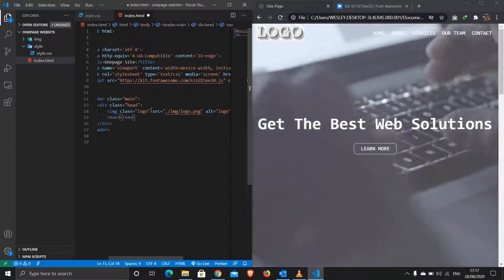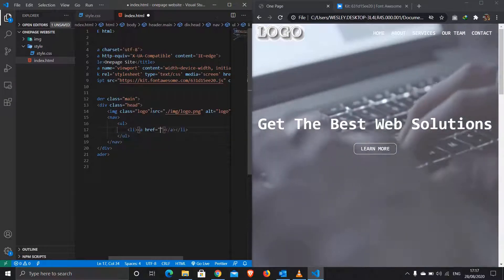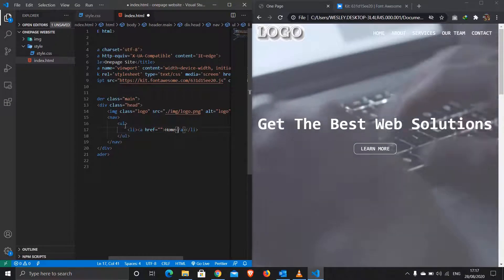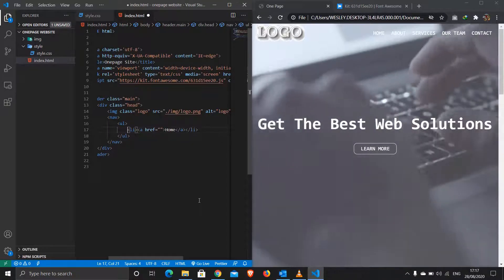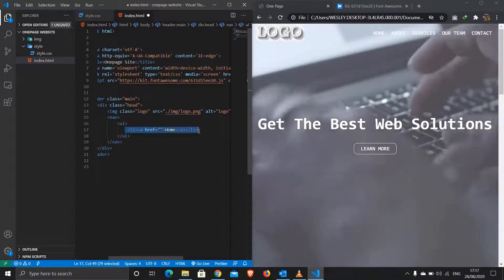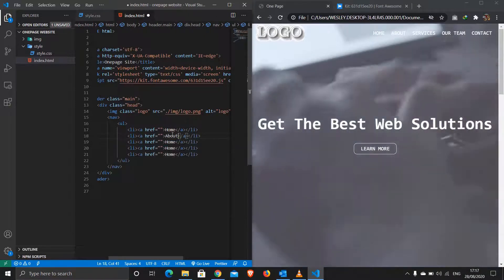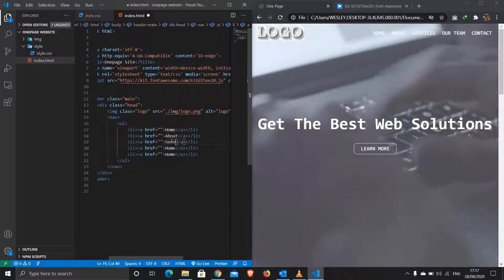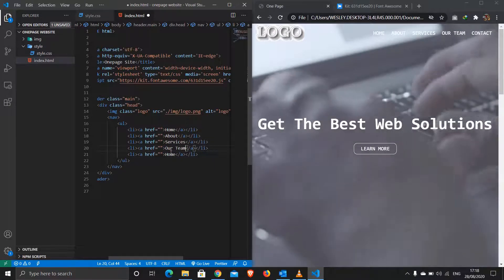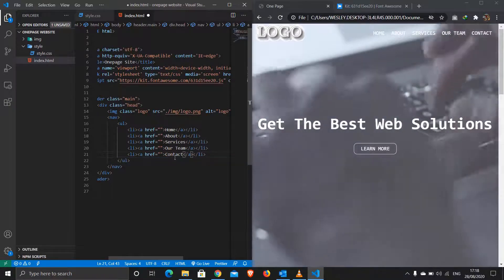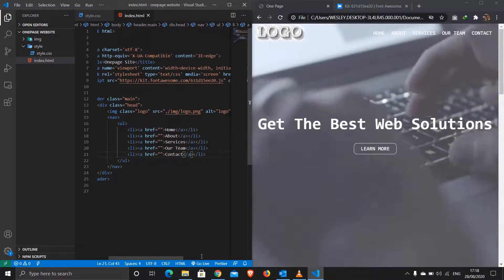Inside the nav I'll add list items for: Home, About, Services, Our Team, and Contact.